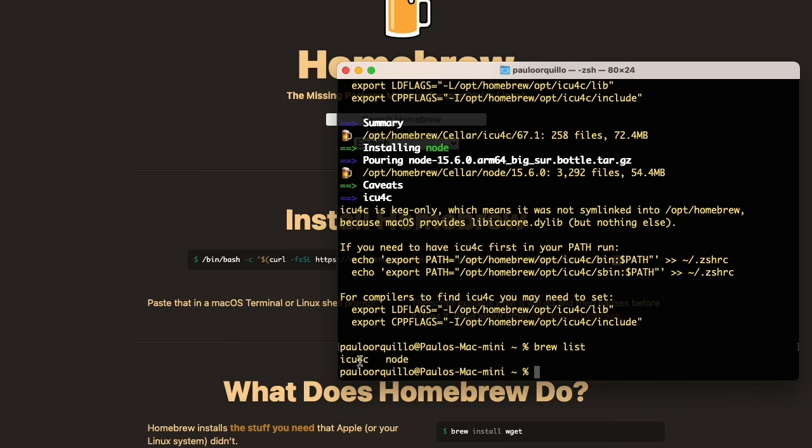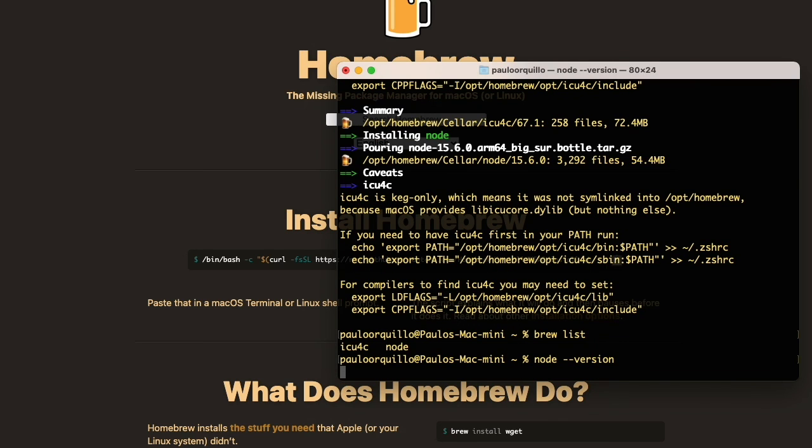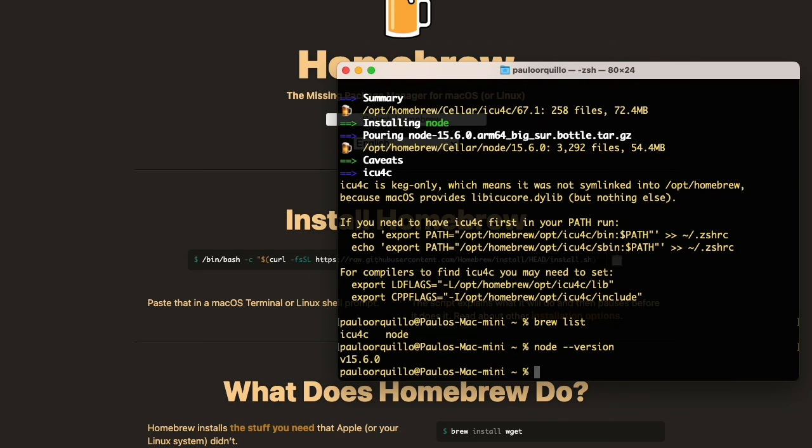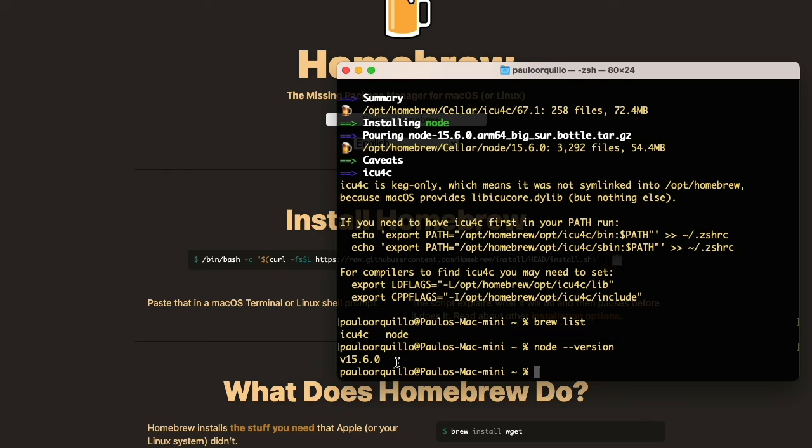Cool. So if I do 'brew list' now, you would see I have Node installed, along with one of the dependencies of Node. If I do 'node --version', I have the latest version available for Homebrew. Cool. So that's the tutorial, sweet and easy. Hope you like it. Thumbs up if you like this video, thumbs down if you don't. If you have some questions, leave them in the comments below. Cheers, bye for now.